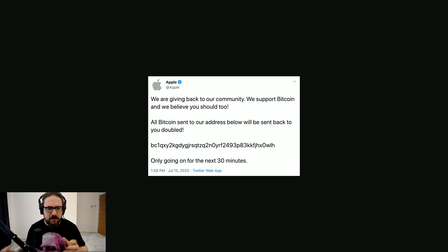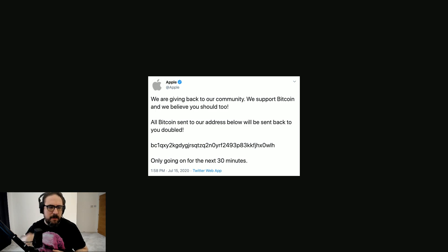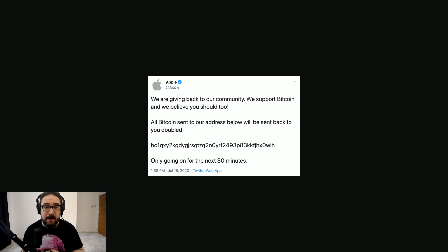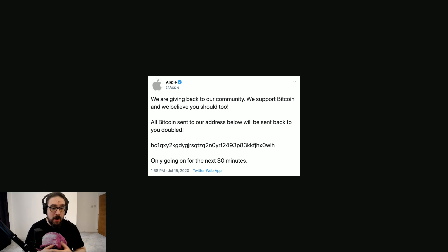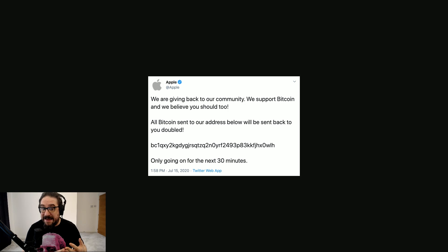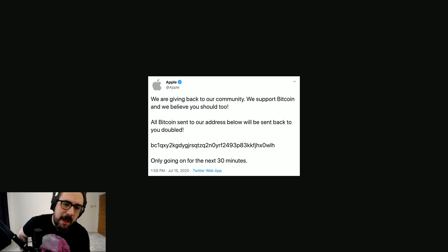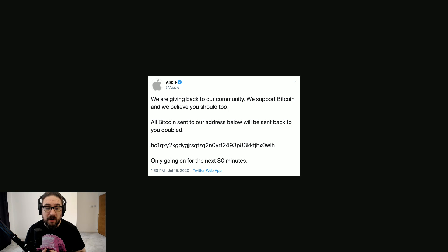This is where it started. A week ago, these random tweets or seemingly random tweets started coming out from big accounts. And it was related to Bitcoin. You can see here's one from Apple, but this went out from like Barack Obama's account, Biden's account, Elon Musk's account.